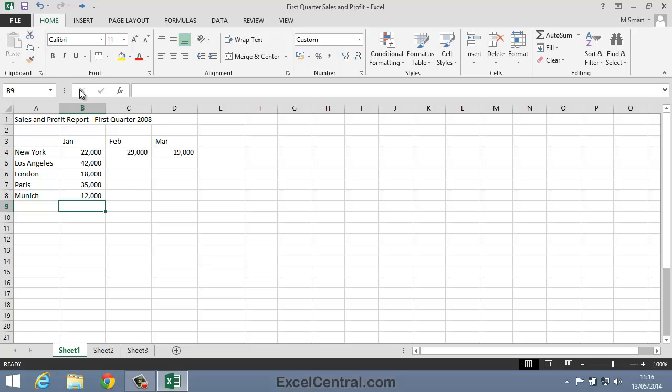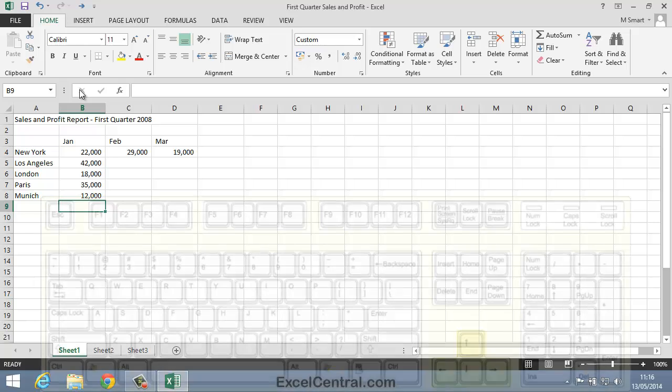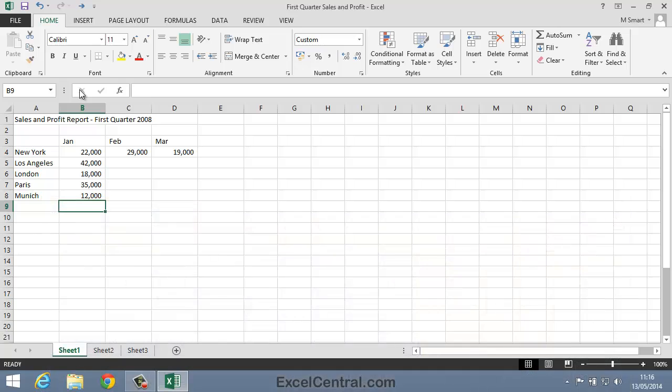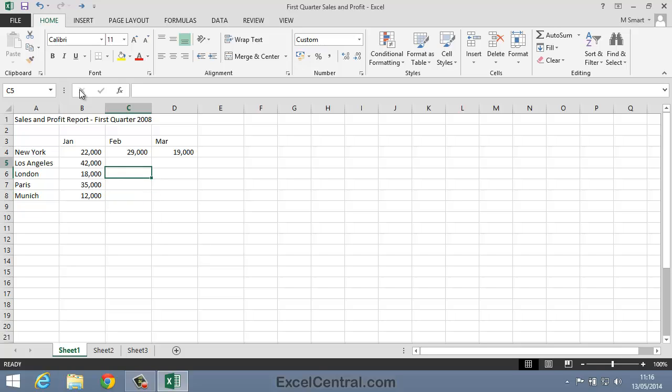Sometimes you want to enter data into a row rather than a column and it would also be nice to do that without using the mouse. I'm going to use the arrow keys on the keyboard now to navigate to cell C5. So I'll press the right arrow key once and the up arrow key one, two, three, four times.